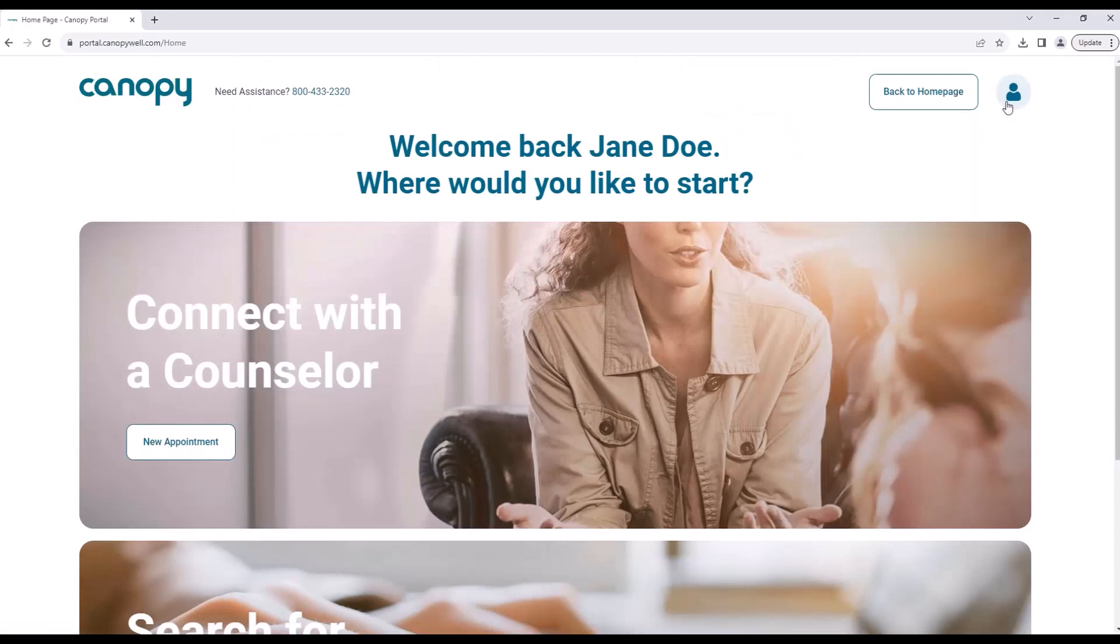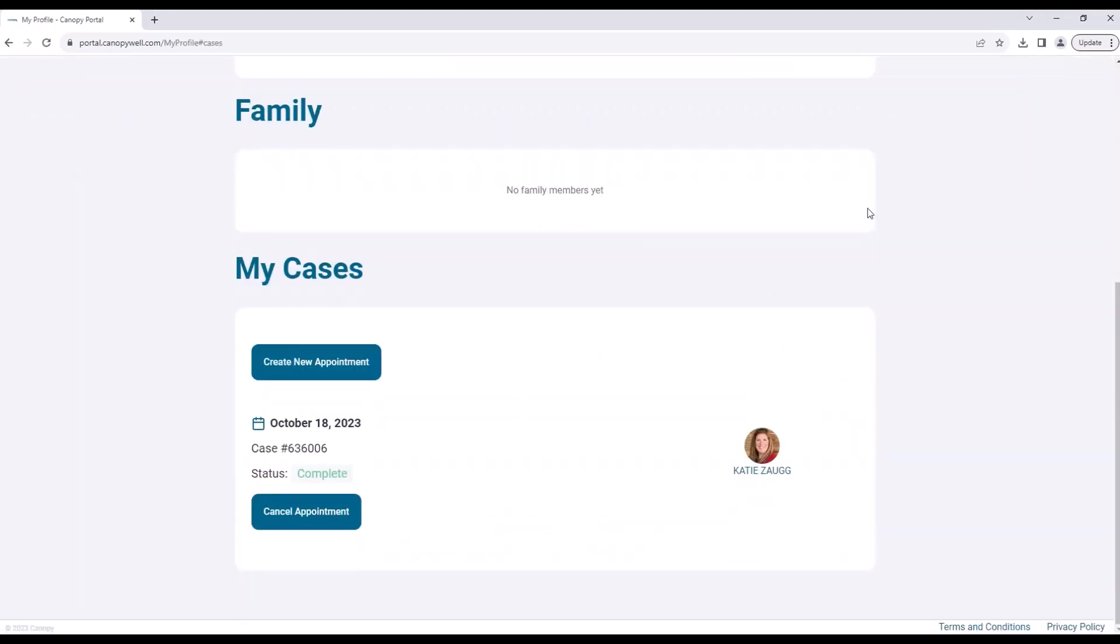Forgot the name of your counselor? Simply go to My Profile and see the status of your case, along with your counselor's name.